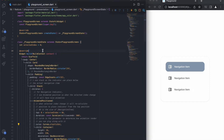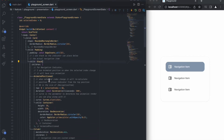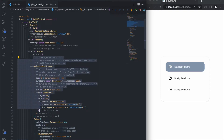I will explain how the code works. First, I use a Stack so the indicator can be placed below the actual navigation item. For the navigation indicator, I use an animated position so when the selected index changes, it will have a nice animation.